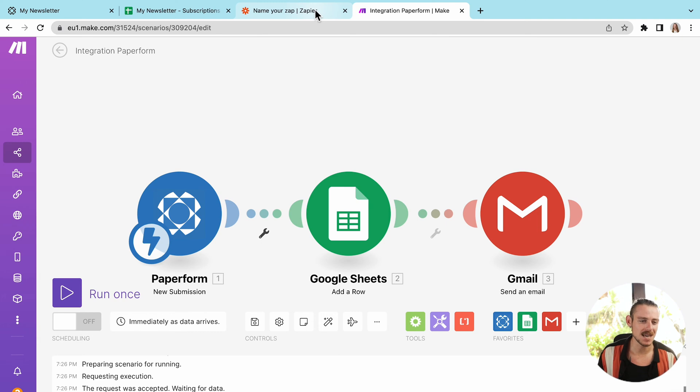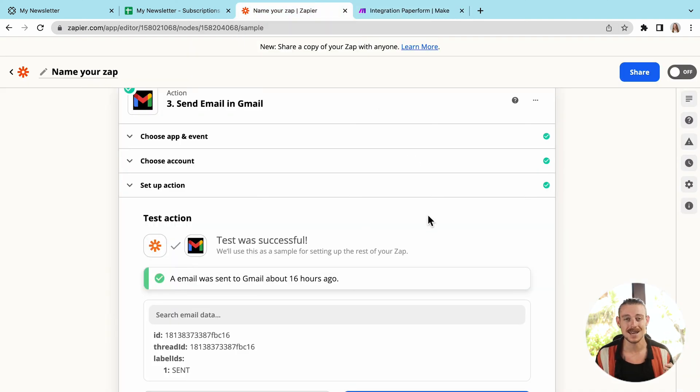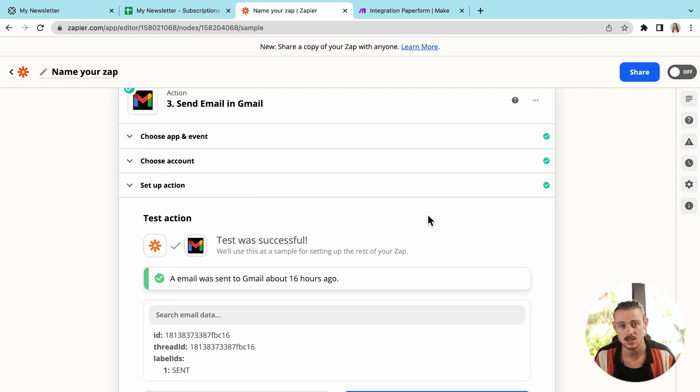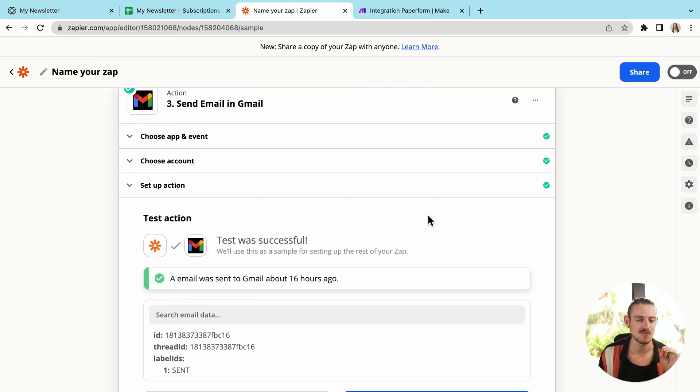Whereas if we jump into Zap, it's that linear step by step format, which can get pretty complicated if you've got long complex workflows trying to find which step you're referring to, and so on. But let's take a look at what else we can achieve with both platforms.